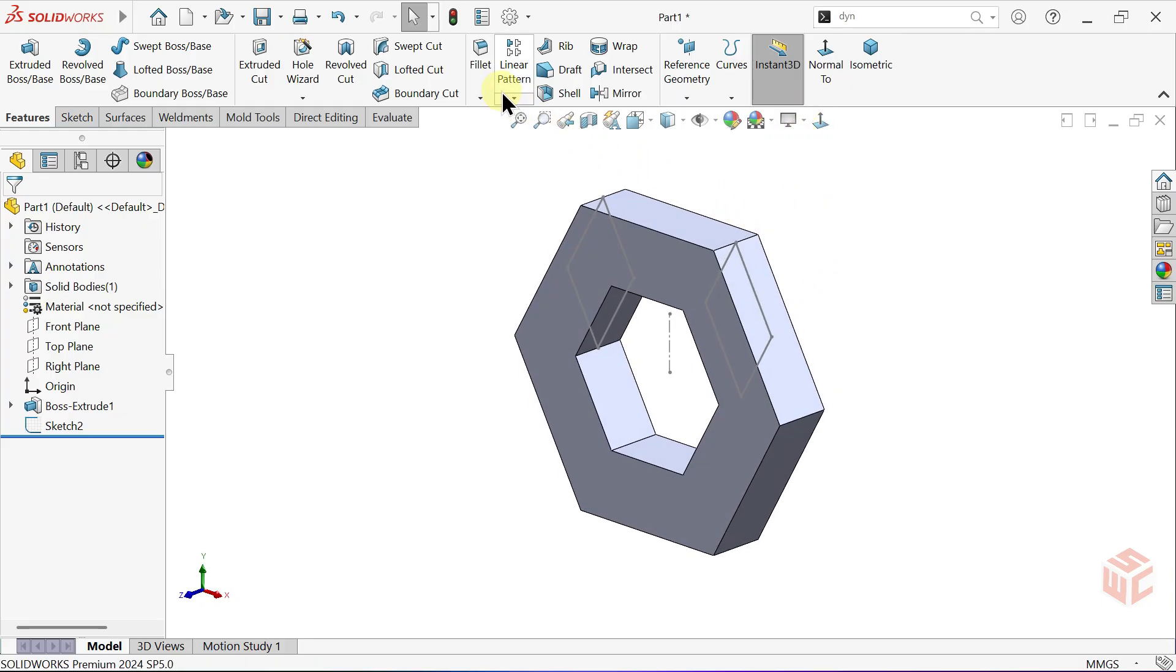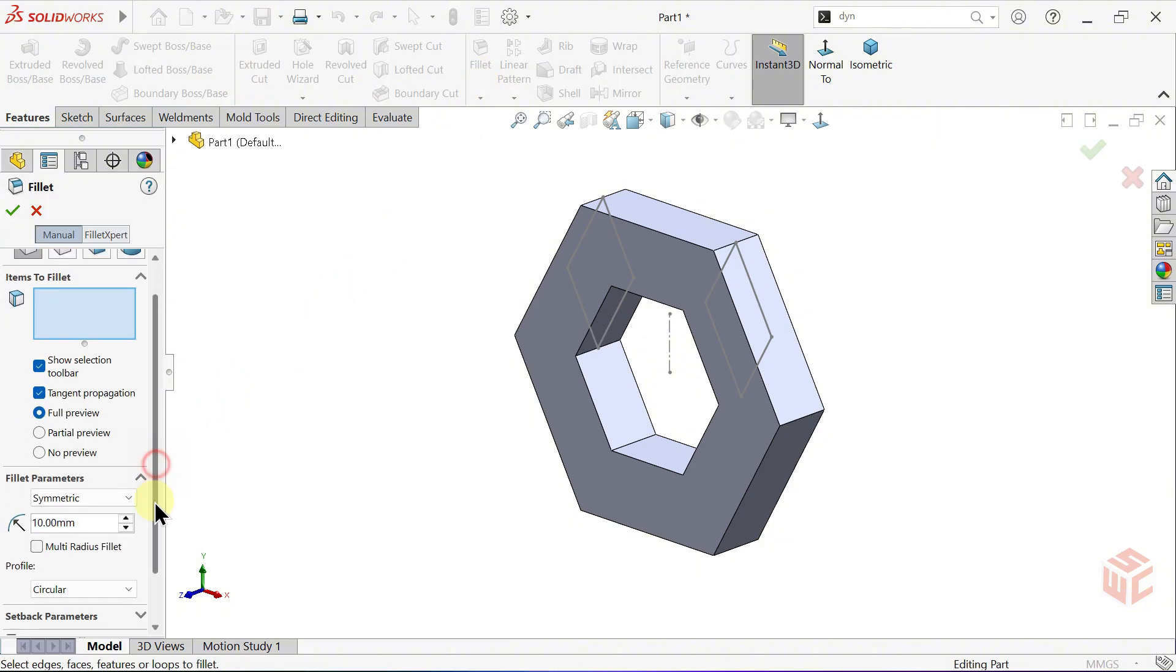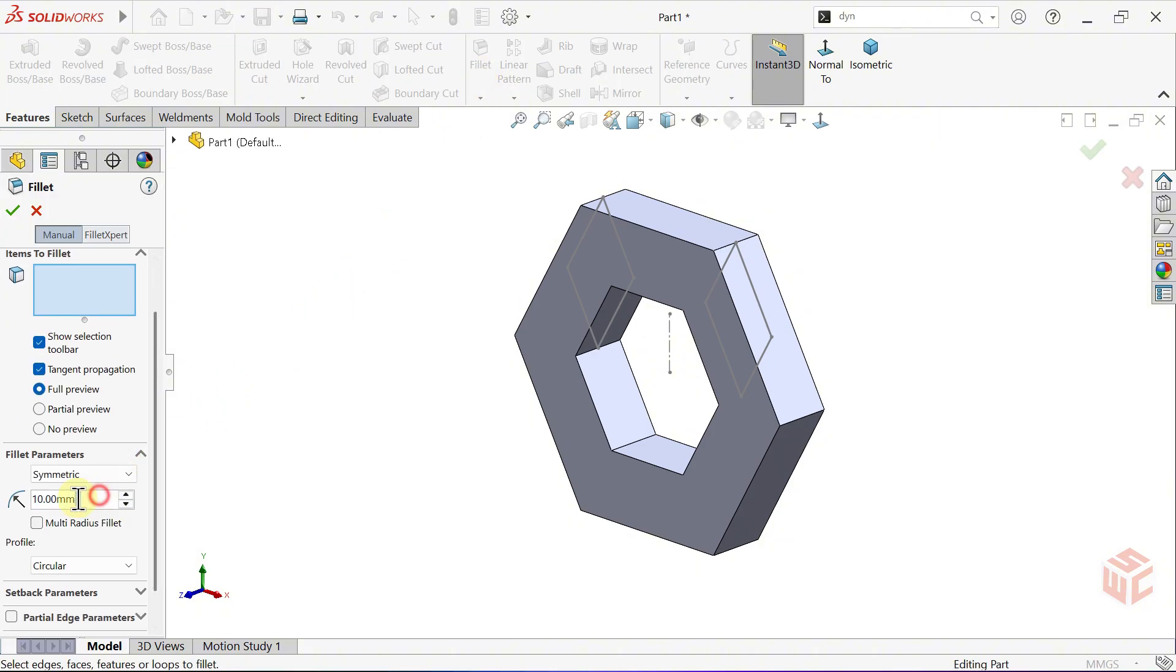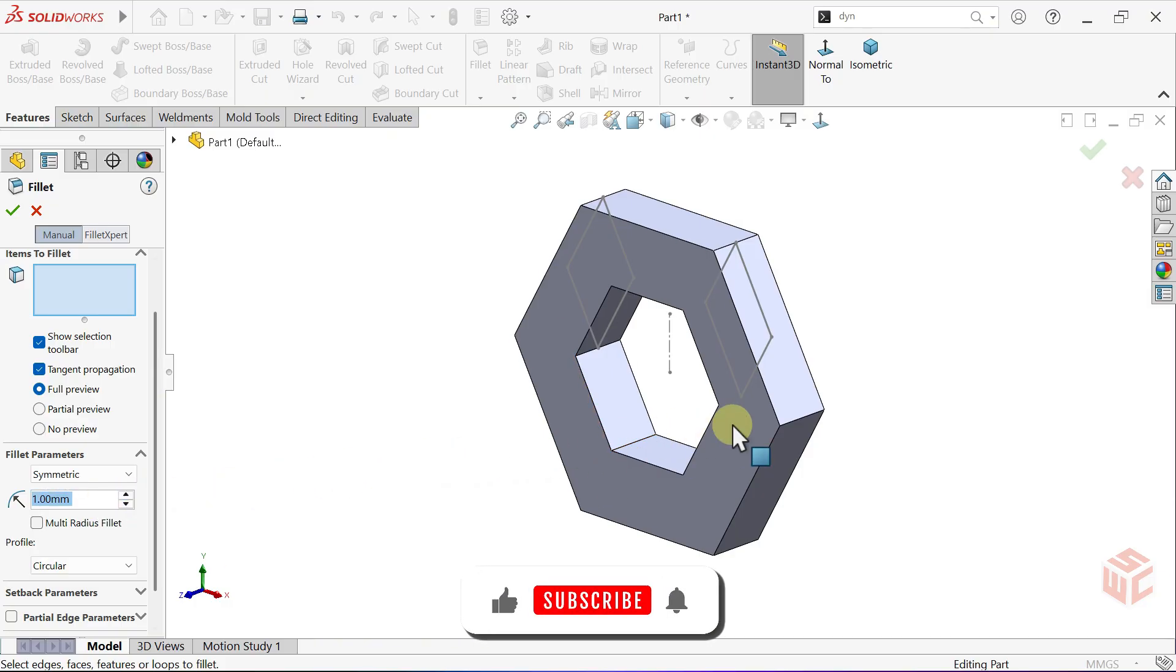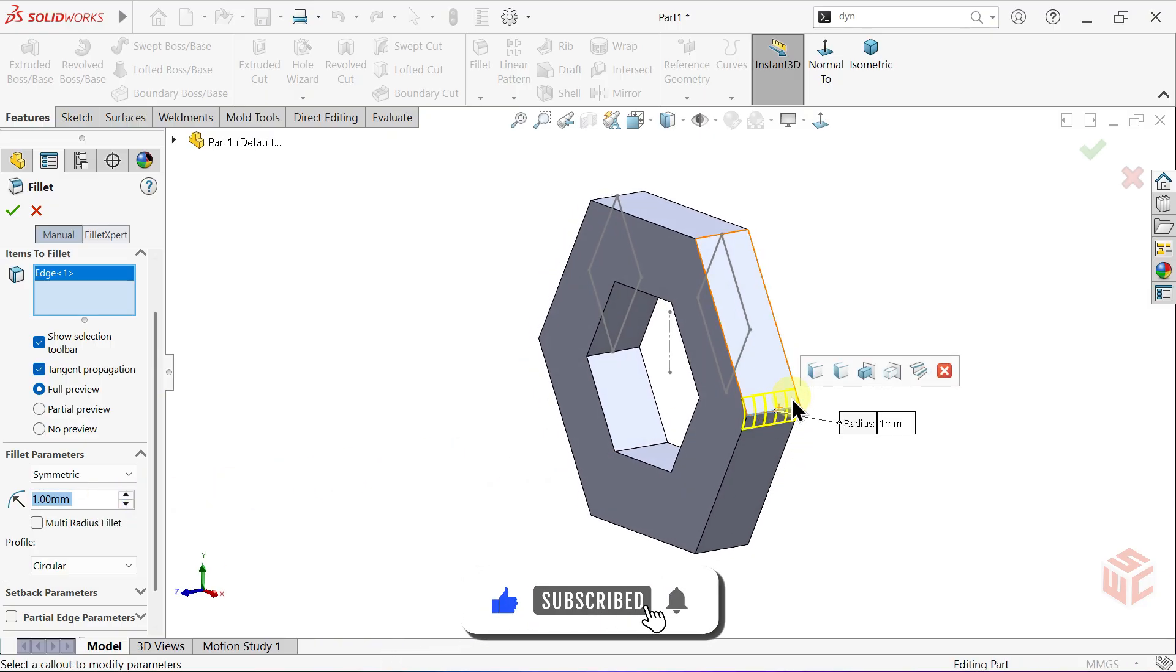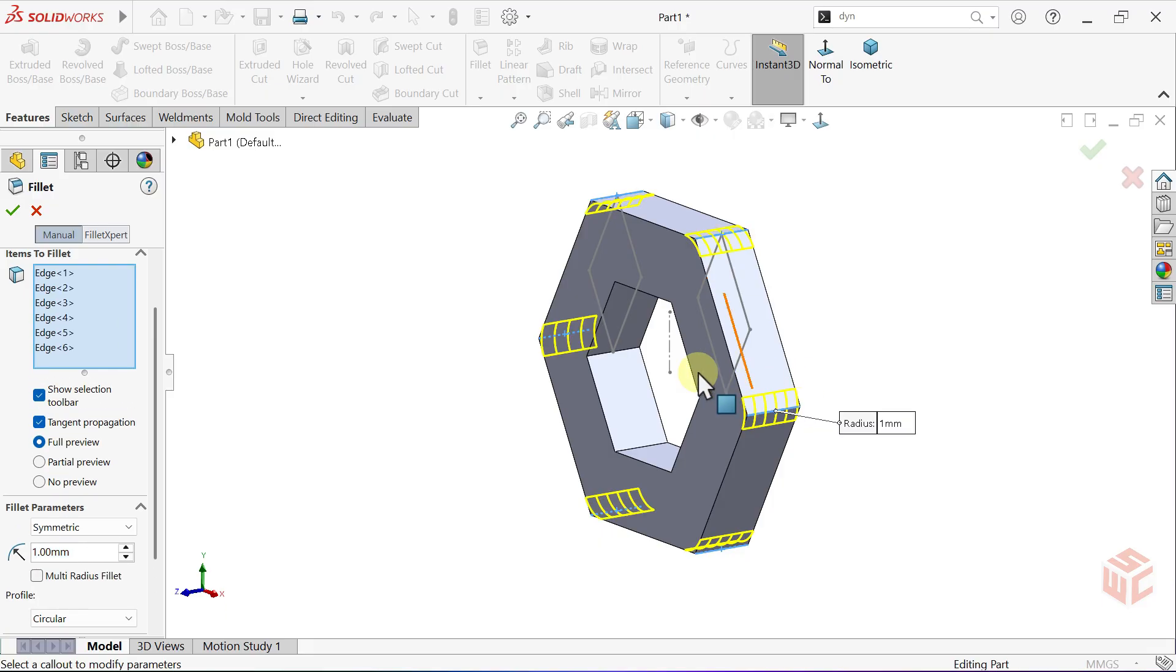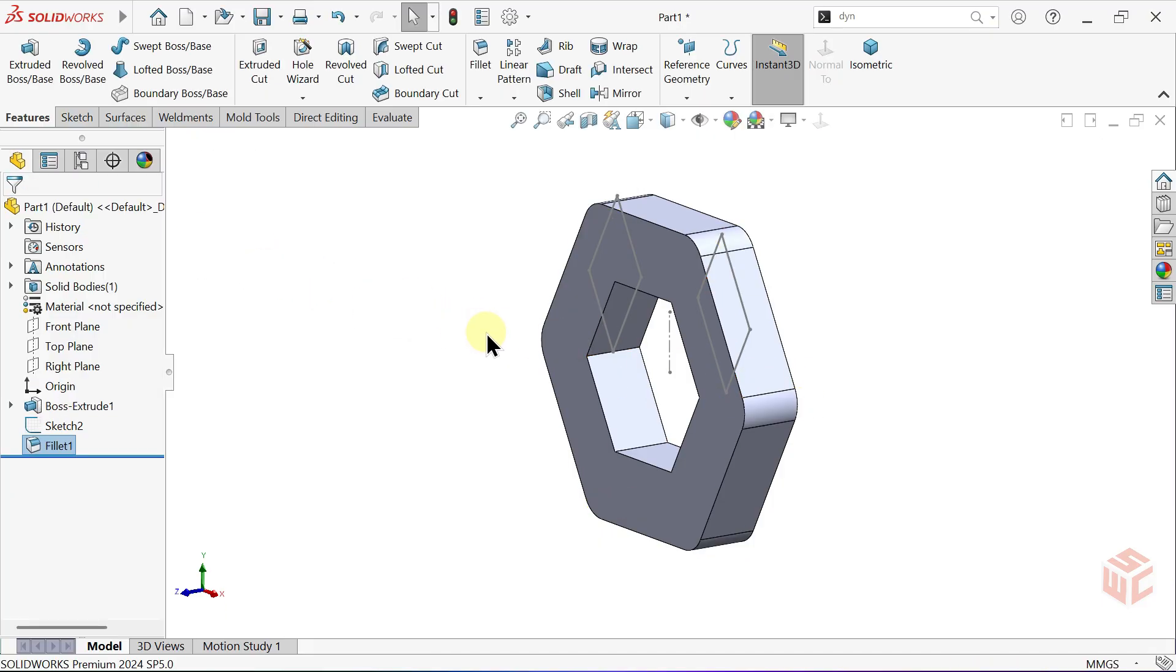Select the Fillet command. Set the Fillet Radius to 1mm. Select one corner edge of the hexagon. From the Shortcut menu, choose Connected to Start Loop, so all five edges are selected automatically. Click OK.